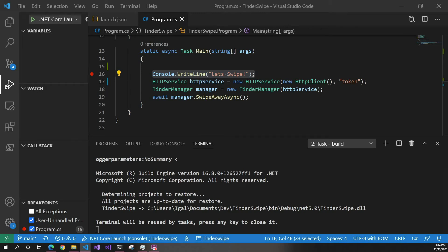Hey guys, welcome back to another Coding Flamingo video. In this video we're going to make a console application that can take inputs and be fancy with flags, a help page, description, and everything — with not that much code.